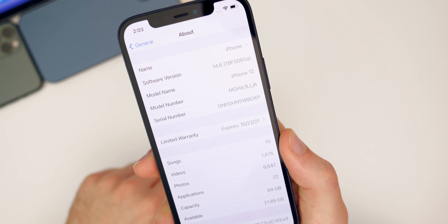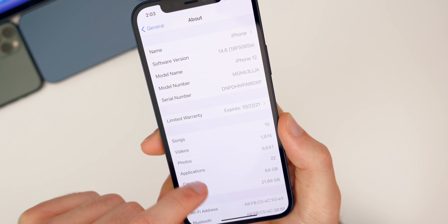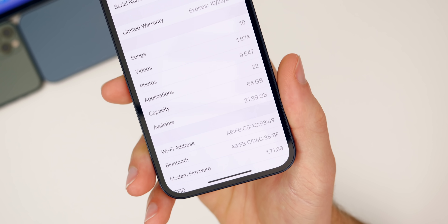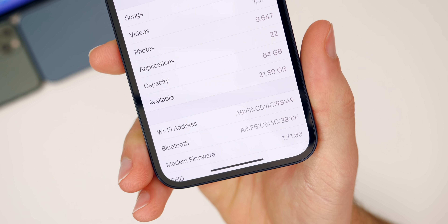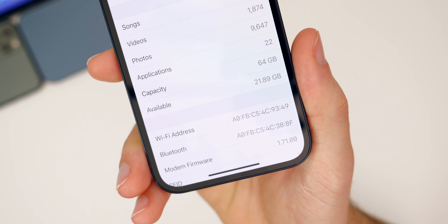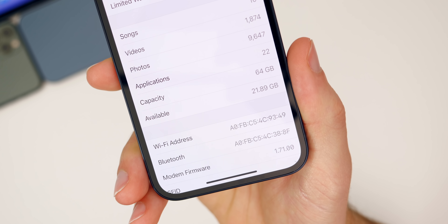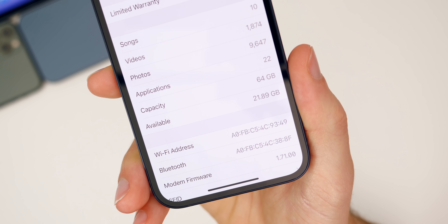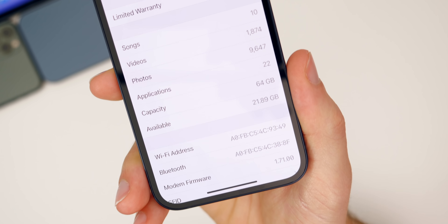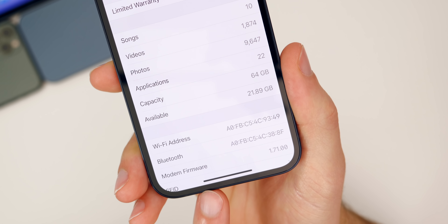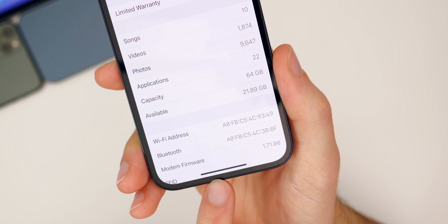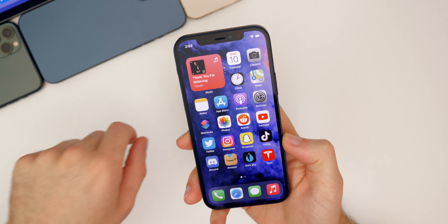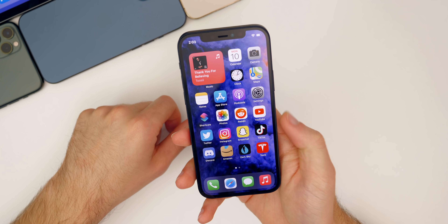If we check the modem firmware, that has also been updated here in this beta — it's now 1.71.00. So if you had any issues related to modem or cell connectivity, those could be solved in this latest release.